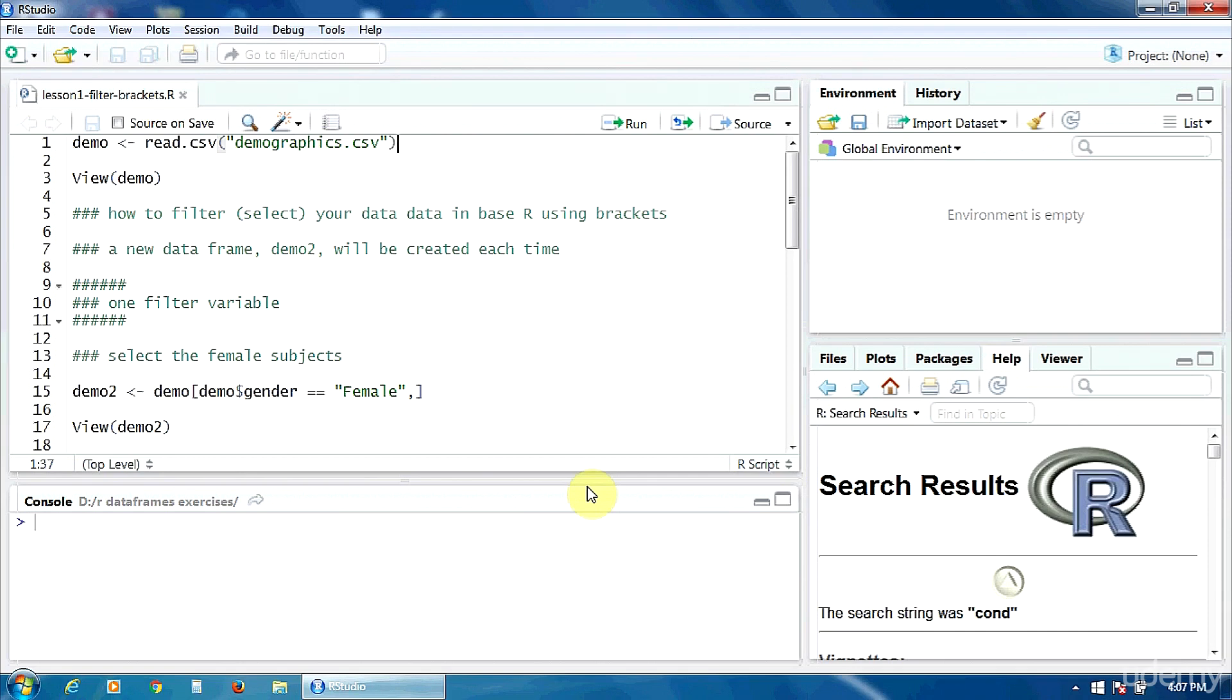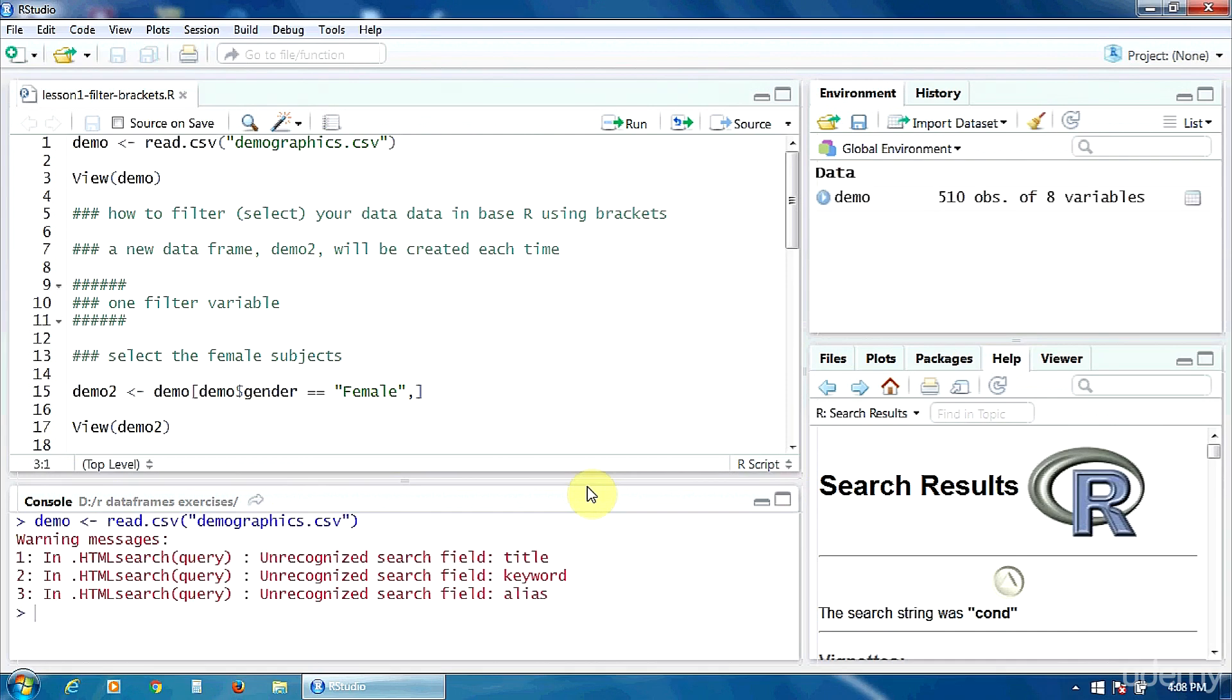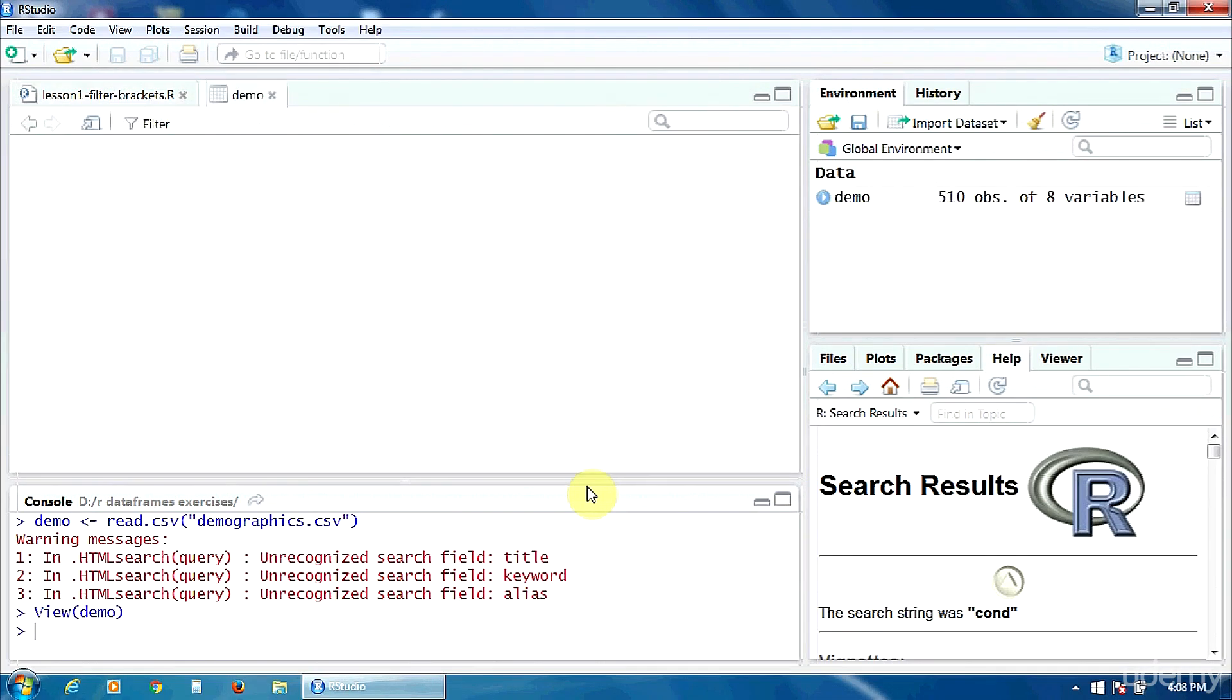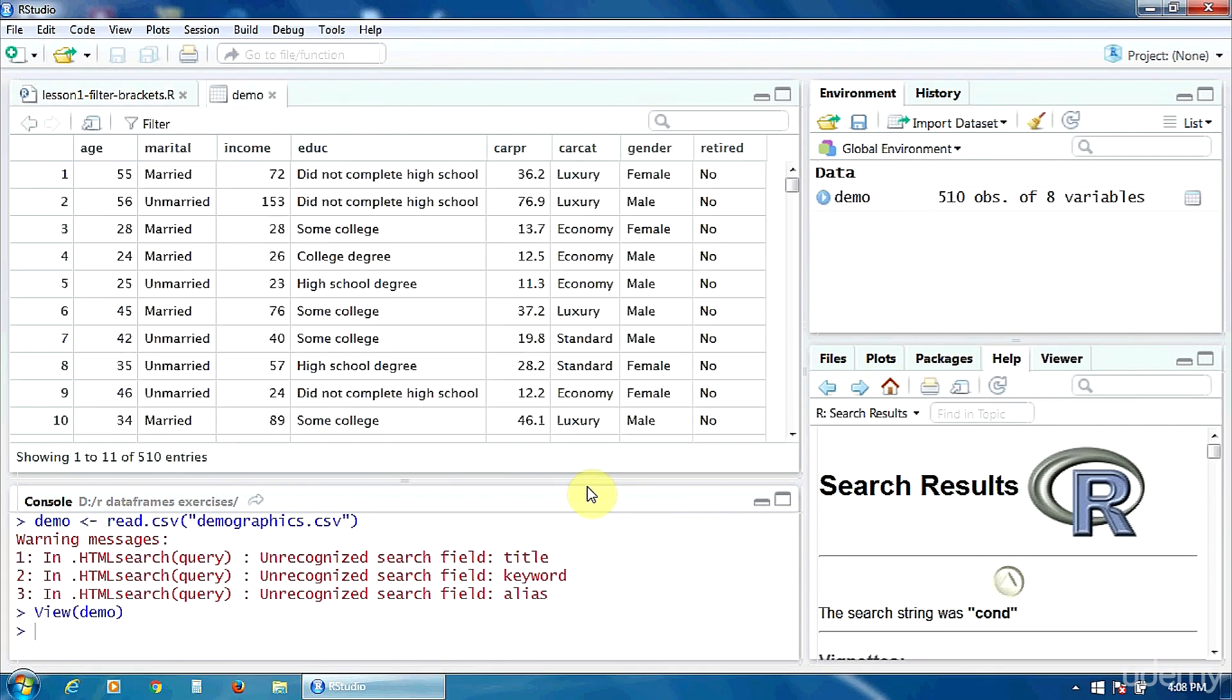I'm going to create a new data frame demo based on this file using the read.csv function. So let's get started. Let's view our demo data frame.